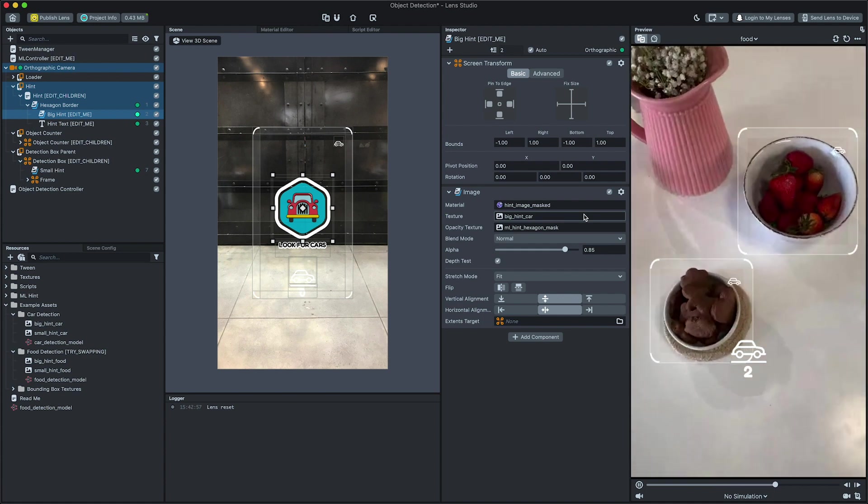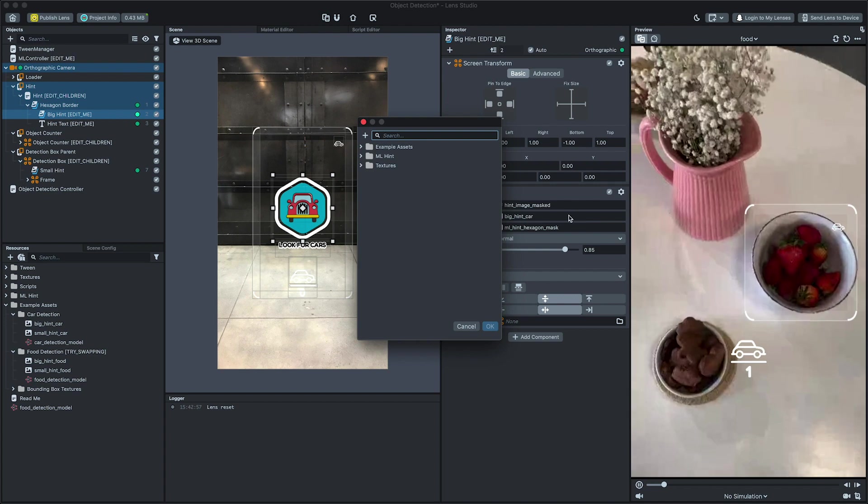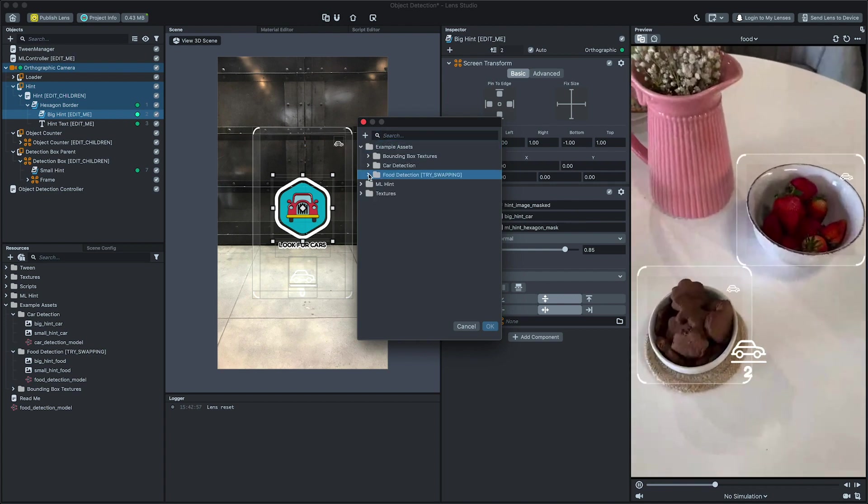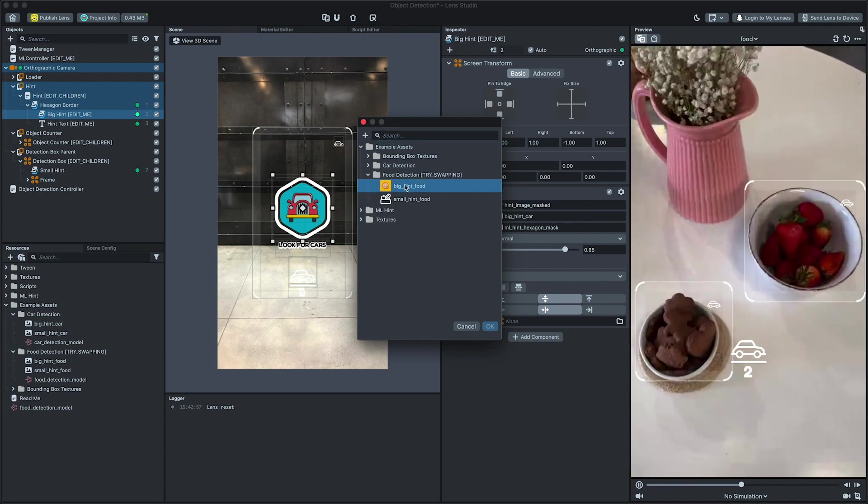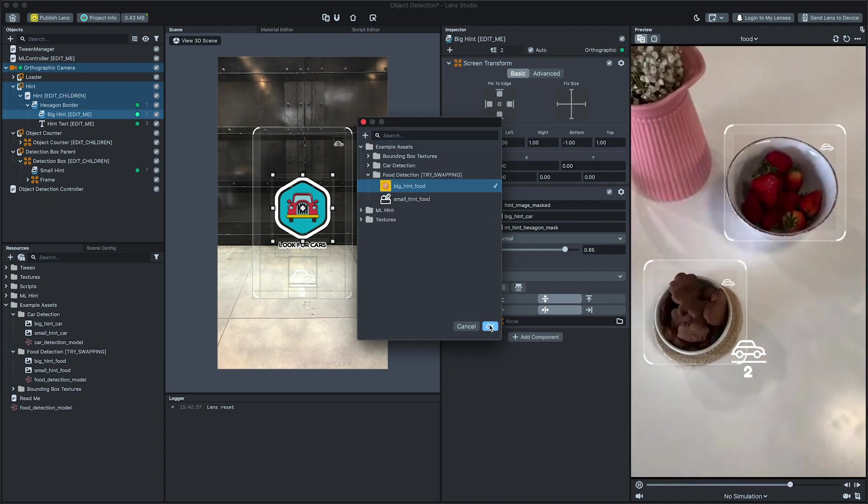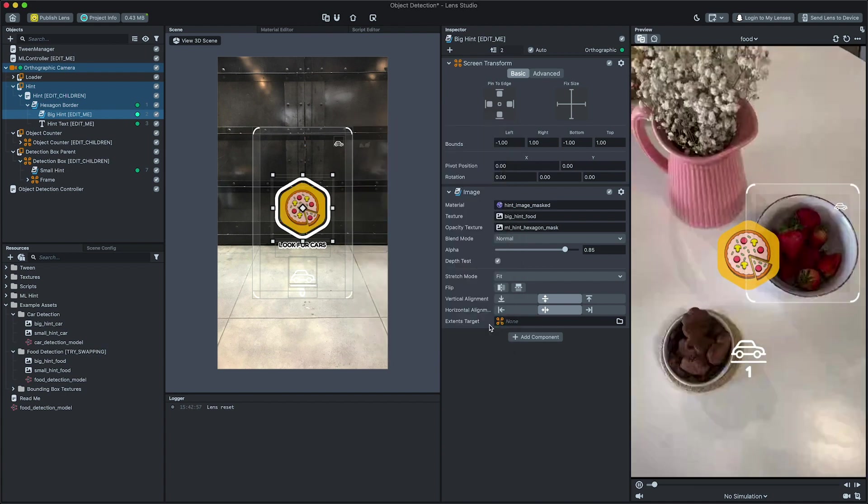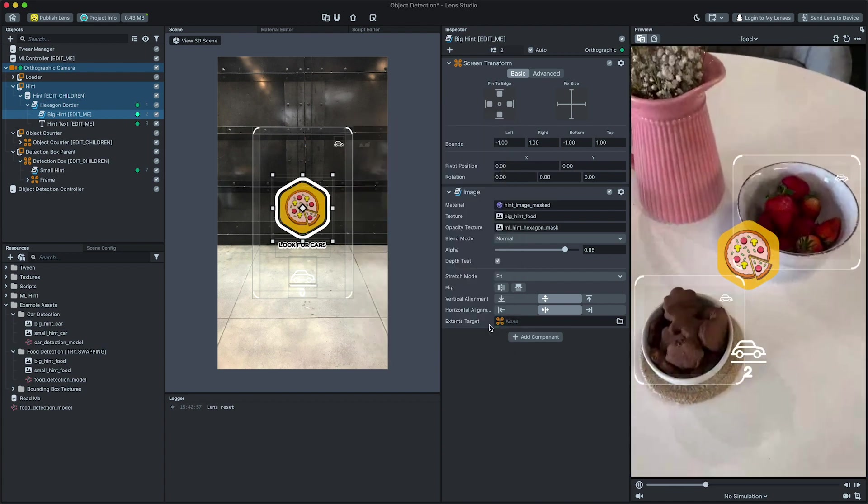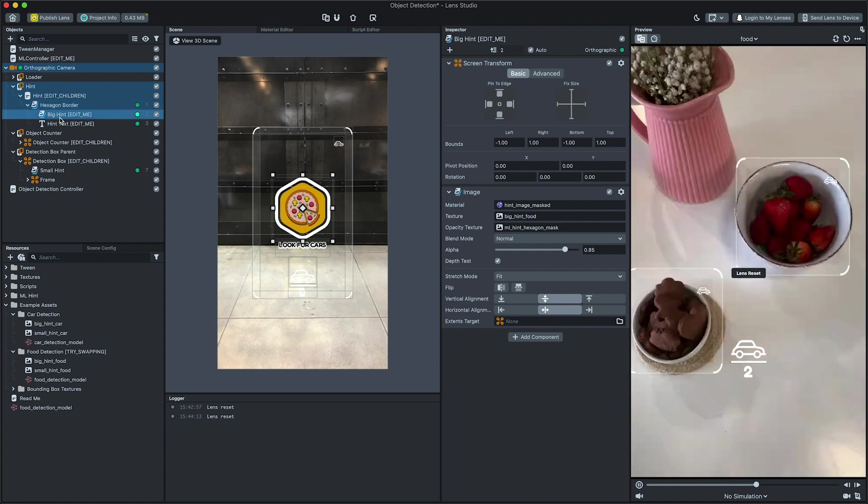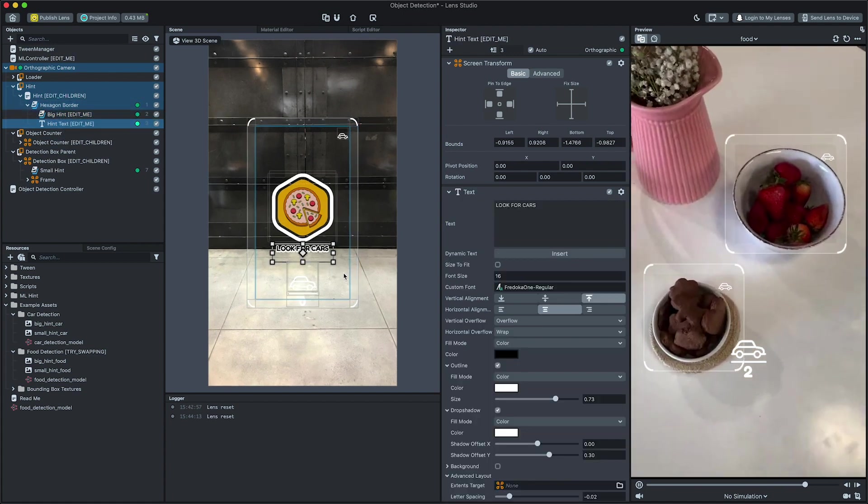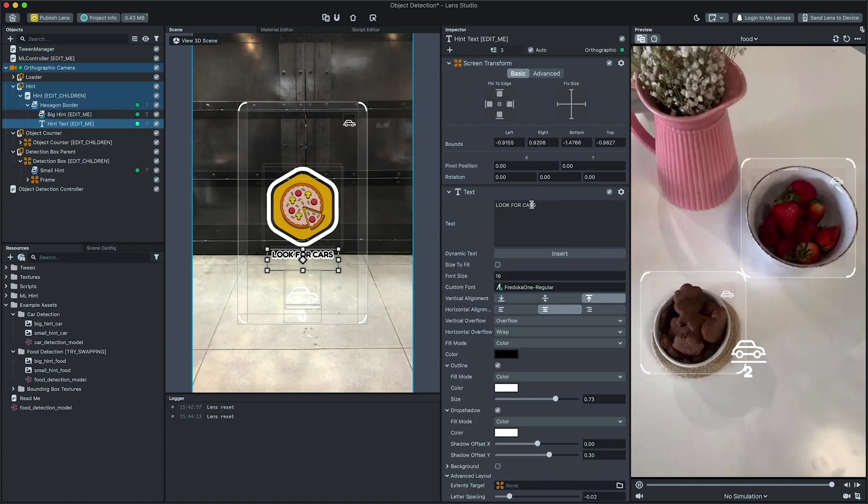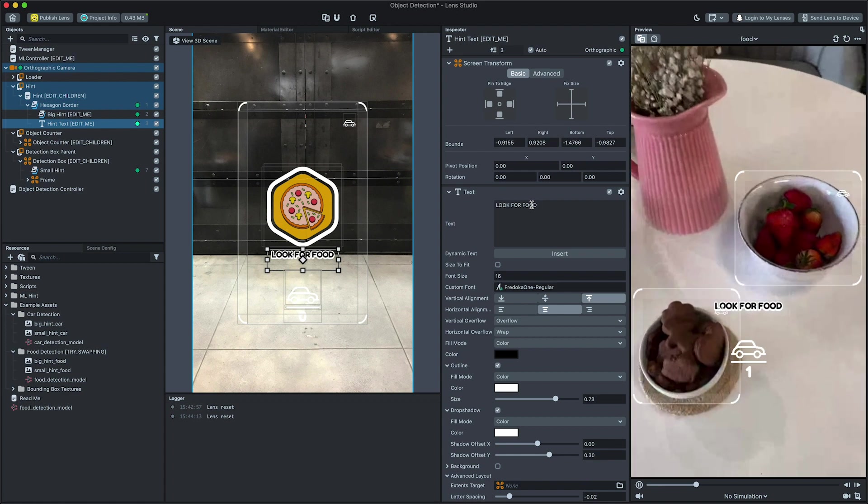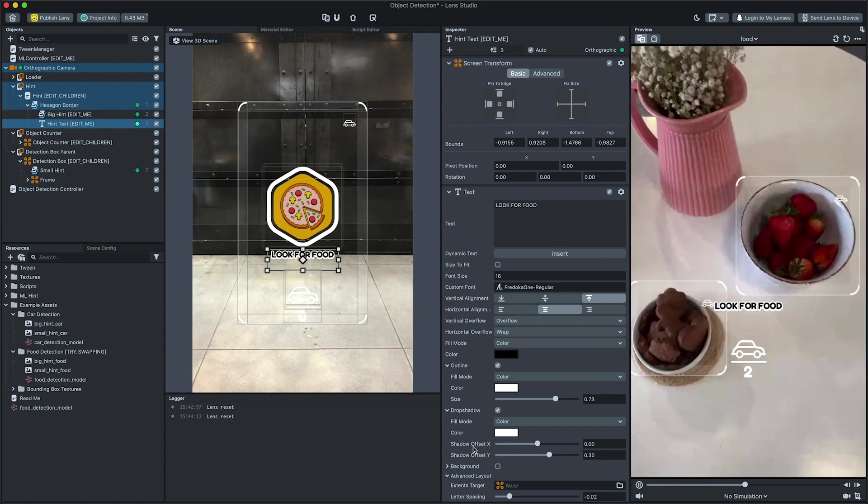Then, select the big hint object and modify its texture field in the Inspector panel by clicking on it. Then, in the pop-up window, use your new textures. Next, select the hint text and edit the text to correspond to the object you're looking for. Great, now our hint works properly.